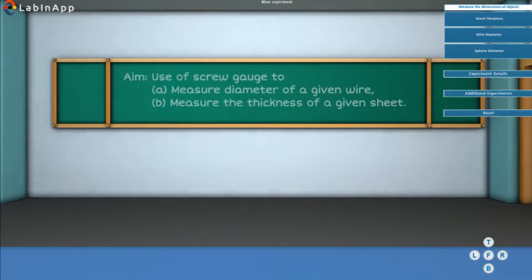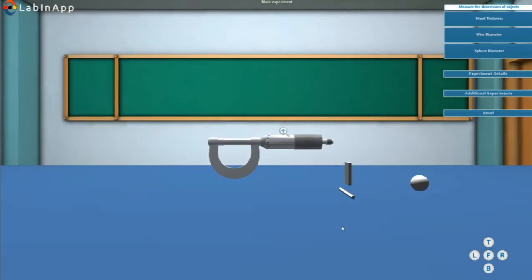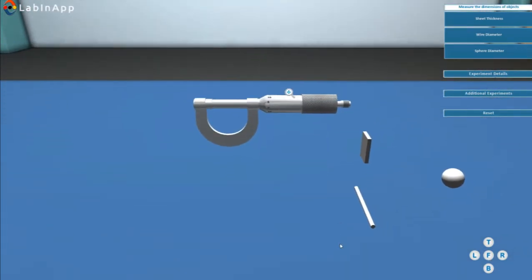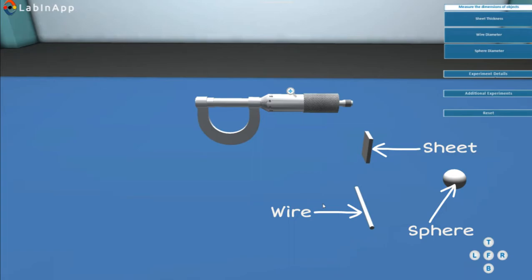Aim: Use of screw gauge to measure the diameter of a given wire and the thickness of a given sheet. The objects whose dimensions are to be measured are shown.